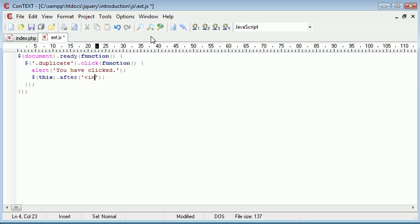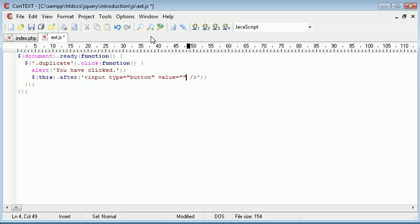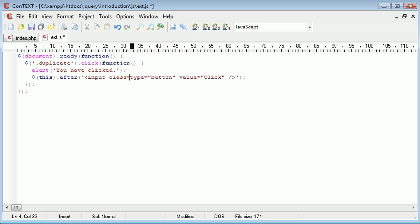So we're going to say input type equals, and that's obviously a button. The value I want to say click, and I'm going to keep the same class as before, which is duplicate.